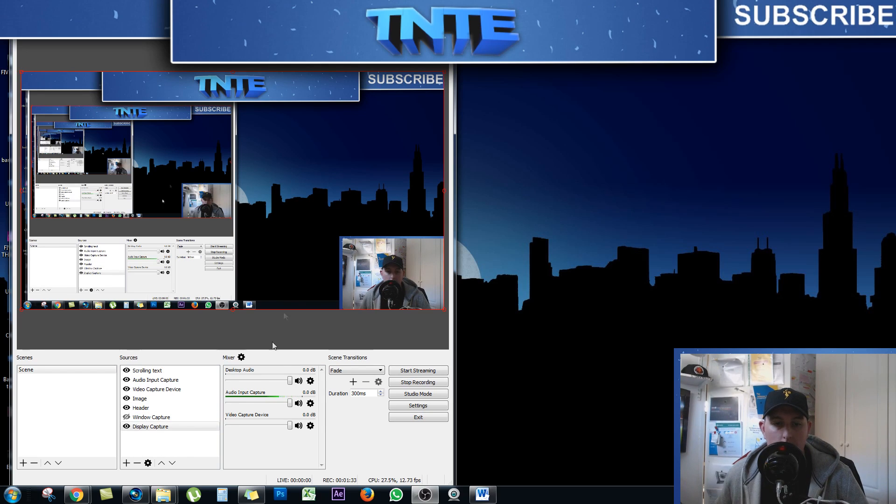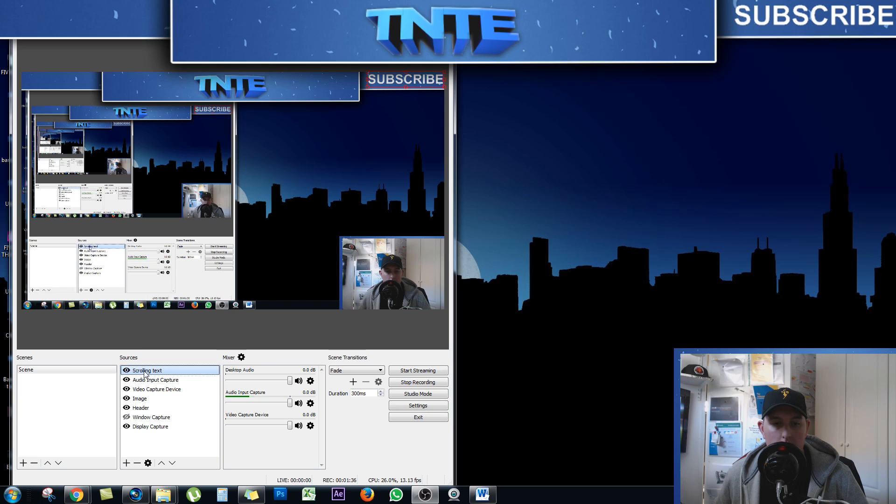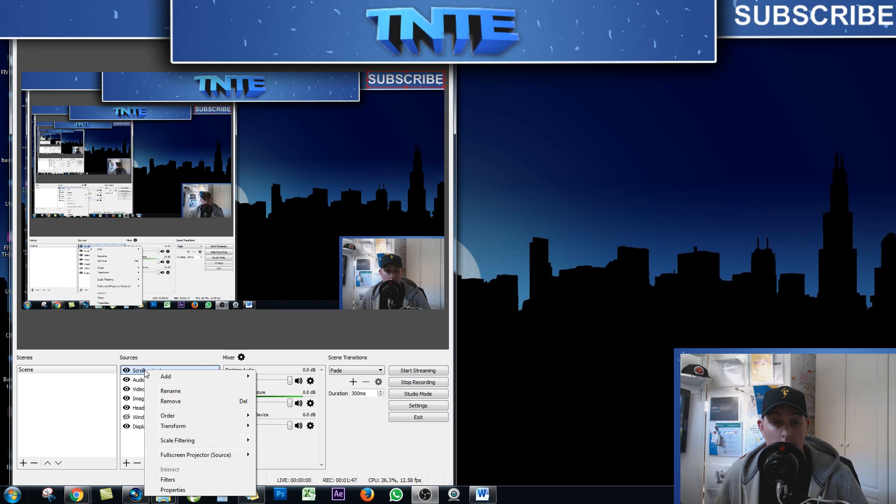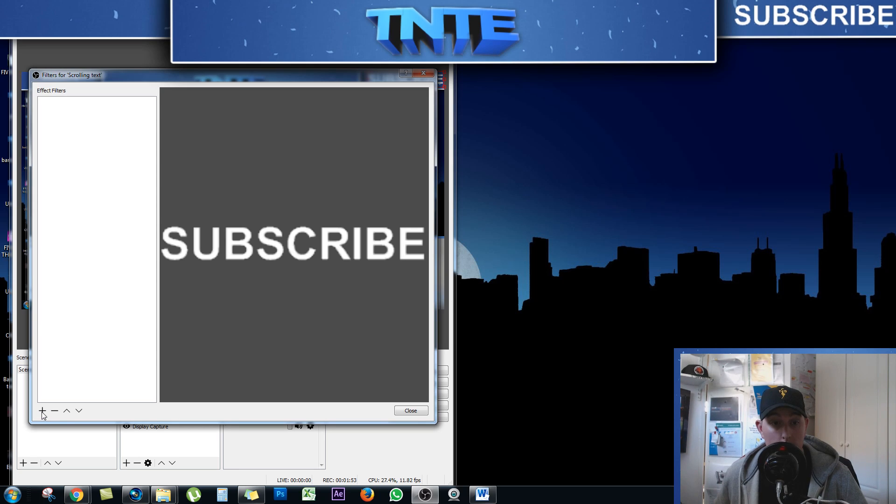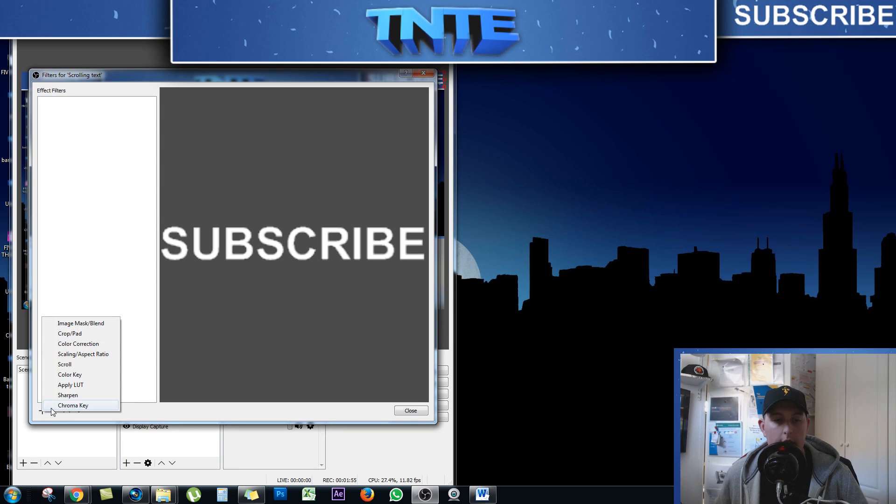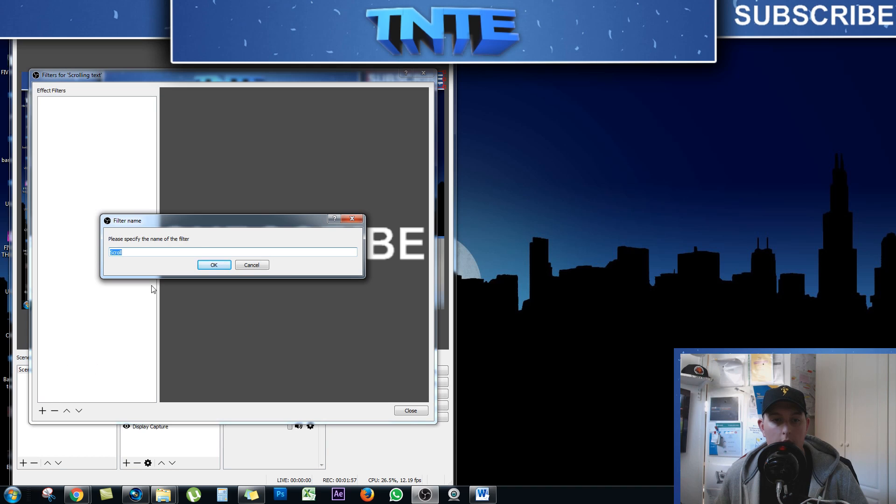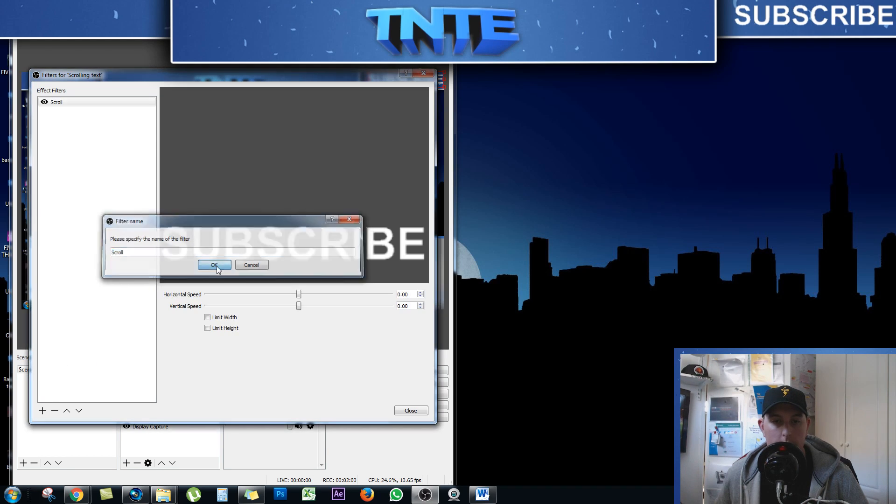So in order to make it actually scroll, what you need to do is right click on the scrolling text down here. Click on filters. There's a little plus down the left hand side of this new window. Press add and then click scroll and just call it scroll or whatever you like to call it. Press OK.